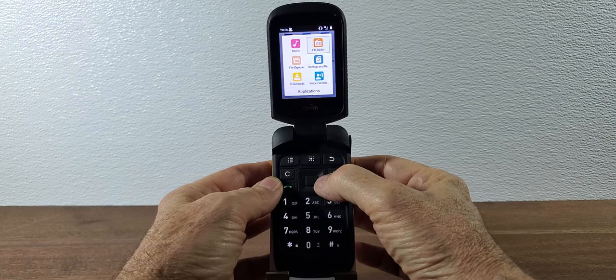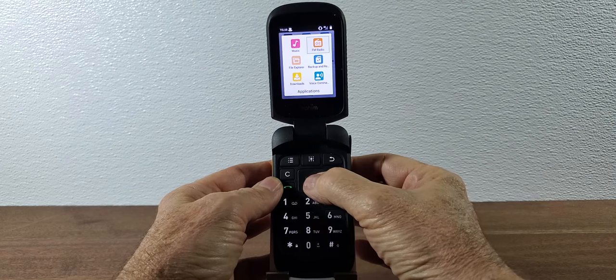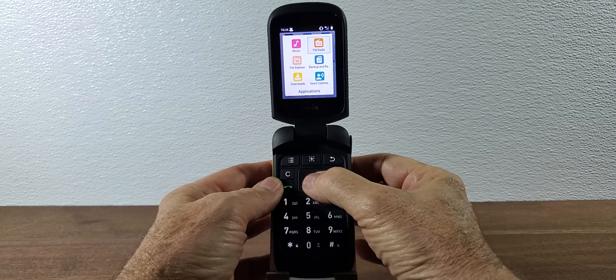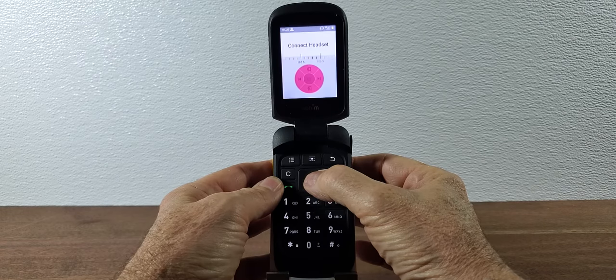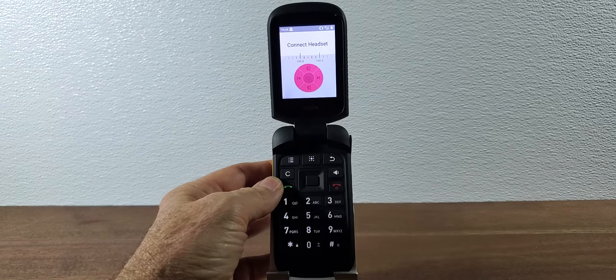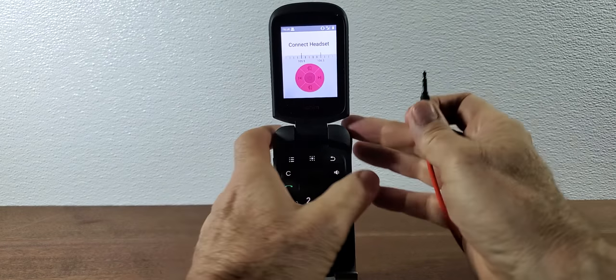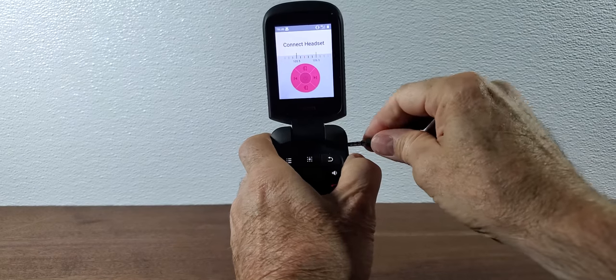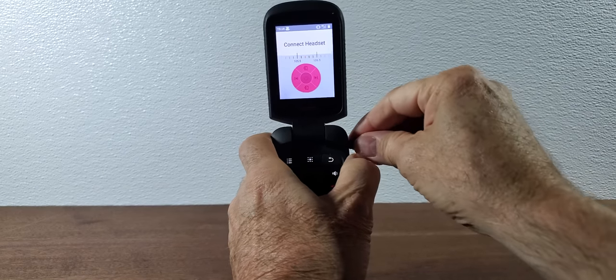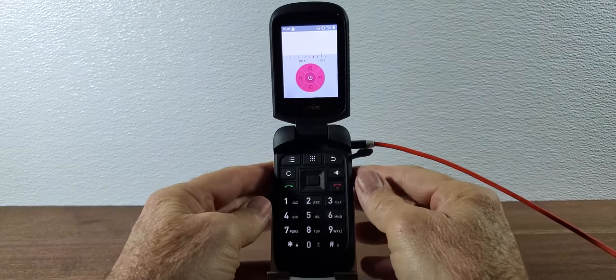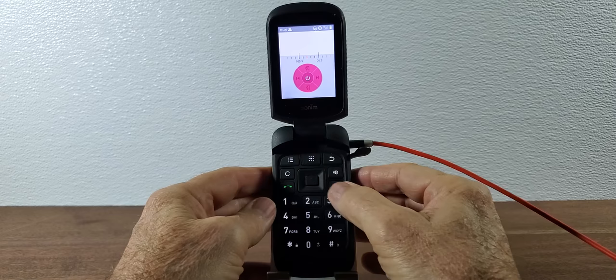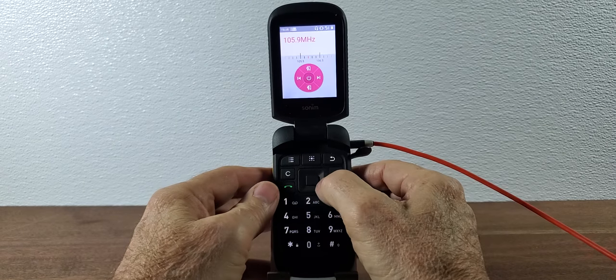It does have an FM radio which works surprisingly well. So basically you highlight FM radio and you hit the OK button and it tells you that you need to connect a headset.